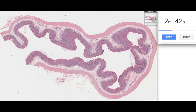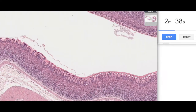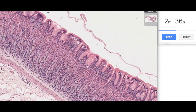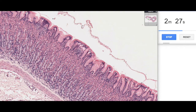We can tell it's the body of the stomach if we have a look at a little bit higher magnification of the mucosa here. The first thing you'll see is there are only little depressions — only about 10 to 20% of the entire mucosal depth is made up of these depressions — and these depressions are the gastric pits.